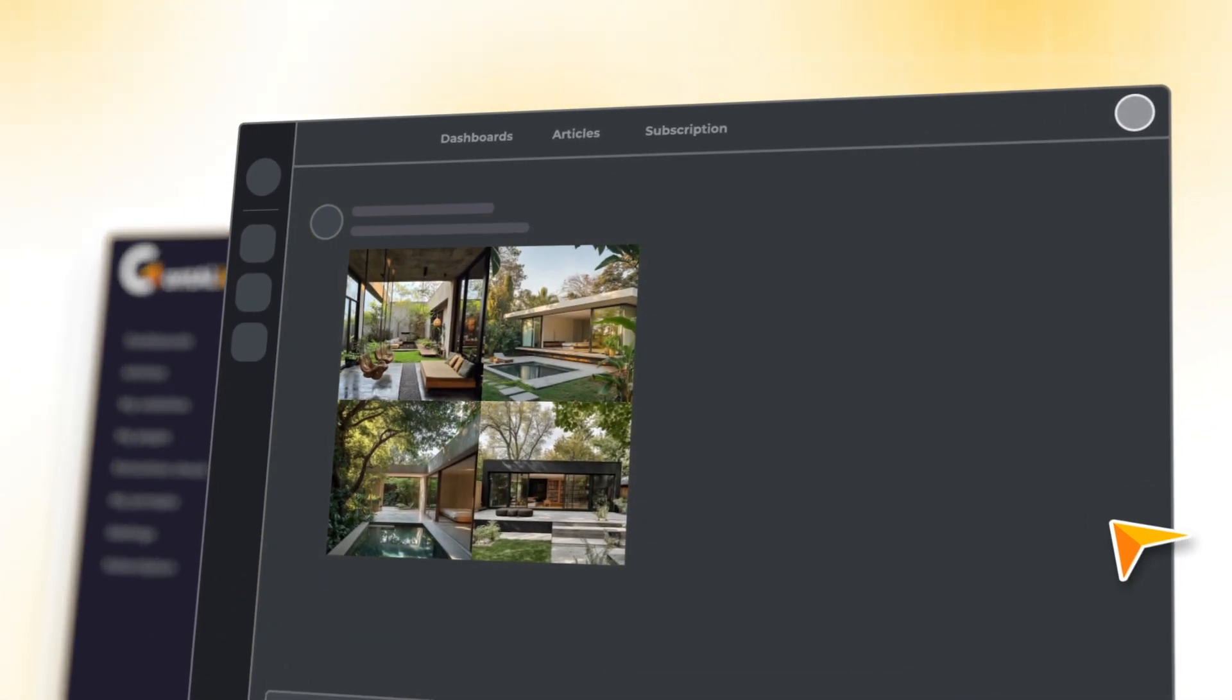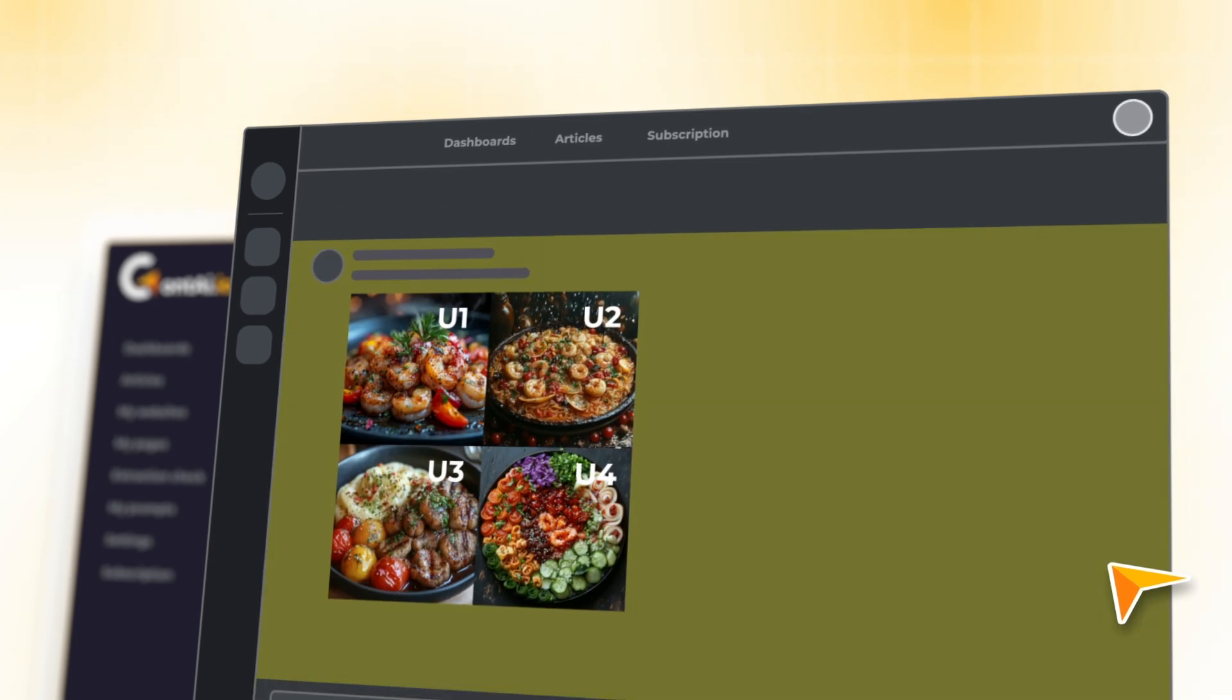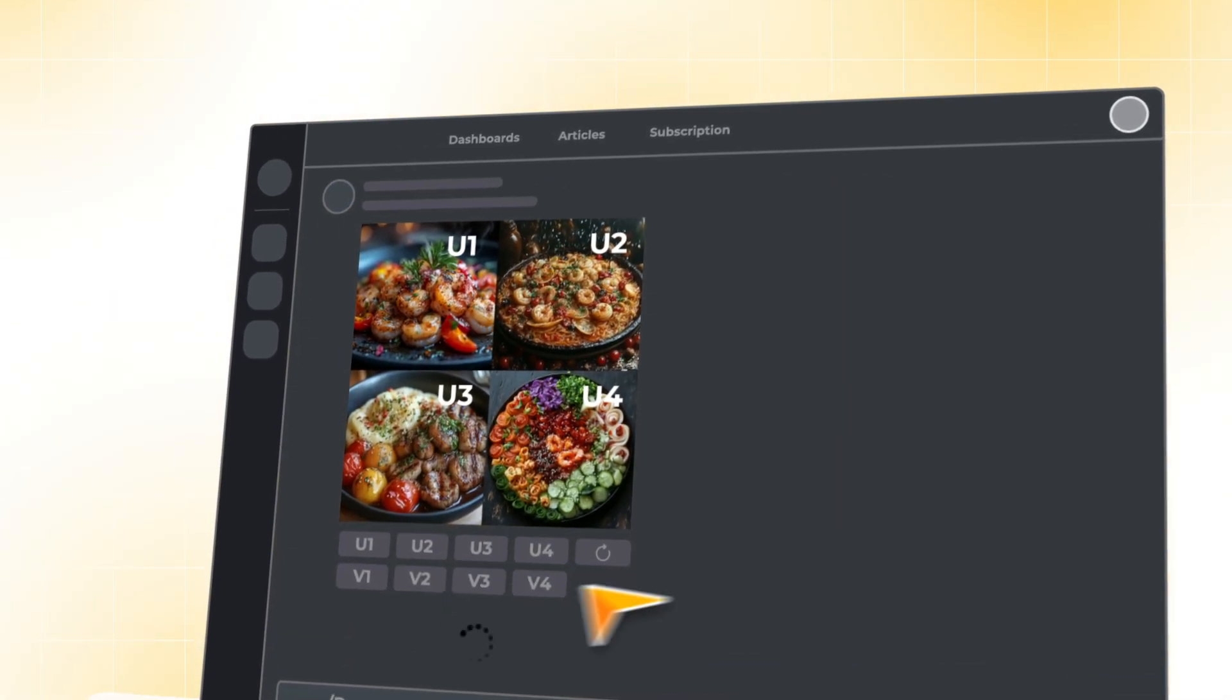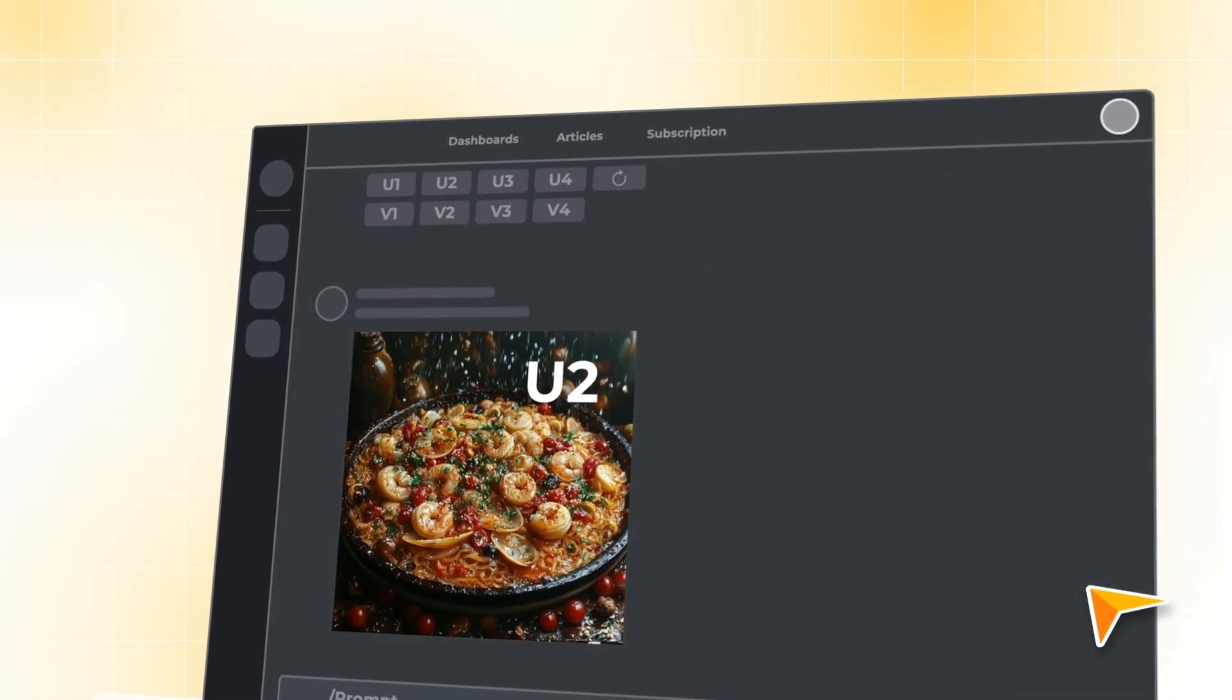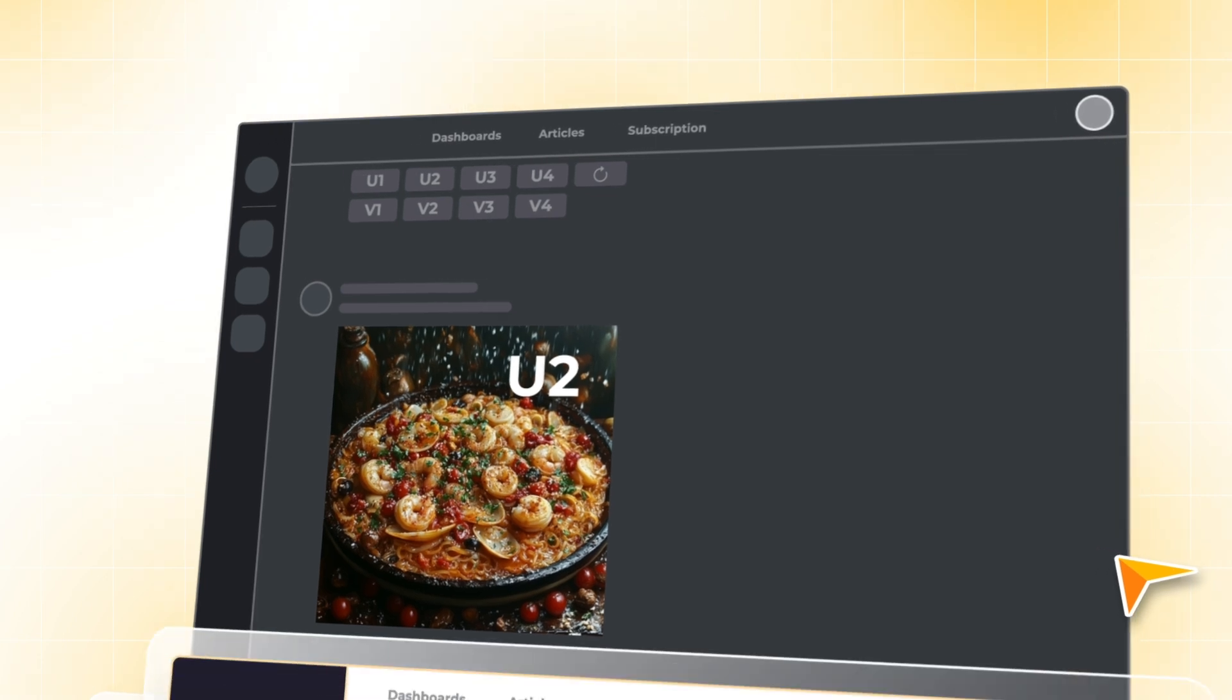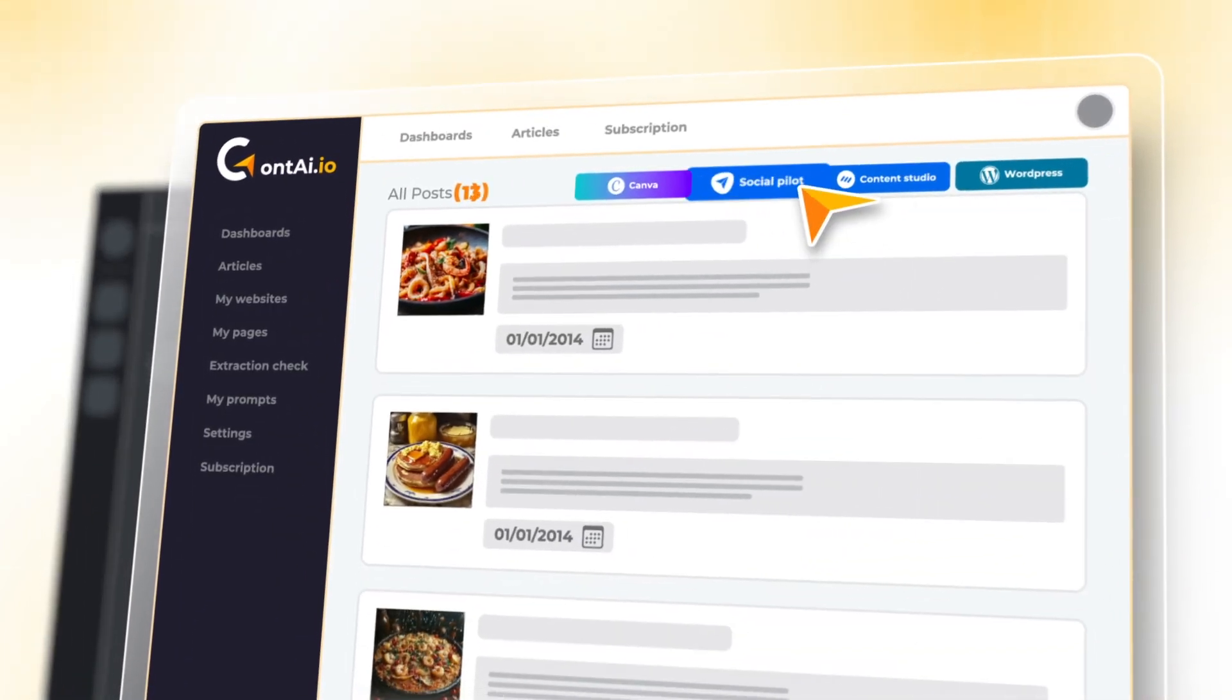Even better, generate images automatically with Midjourney. Just paste a prompt, pick your favorite image, and it's instantly added to your dashboard. No uploads needed.